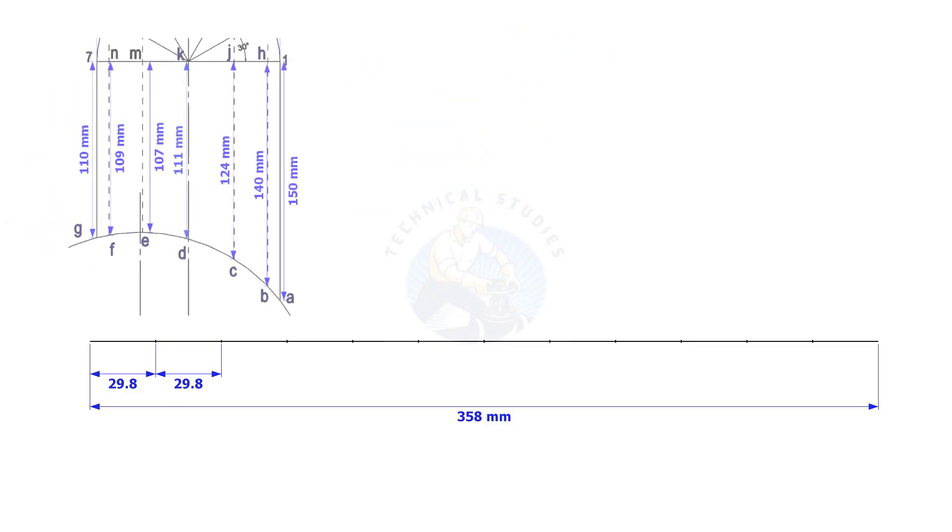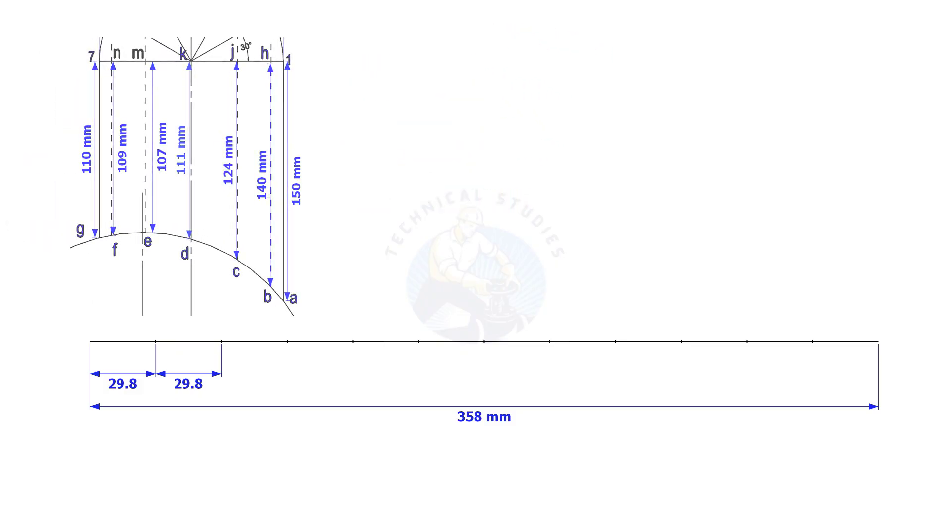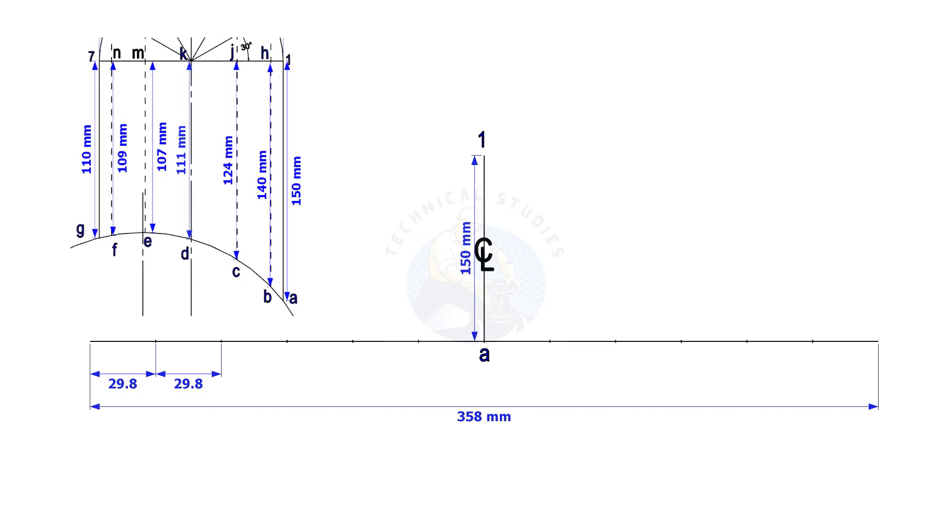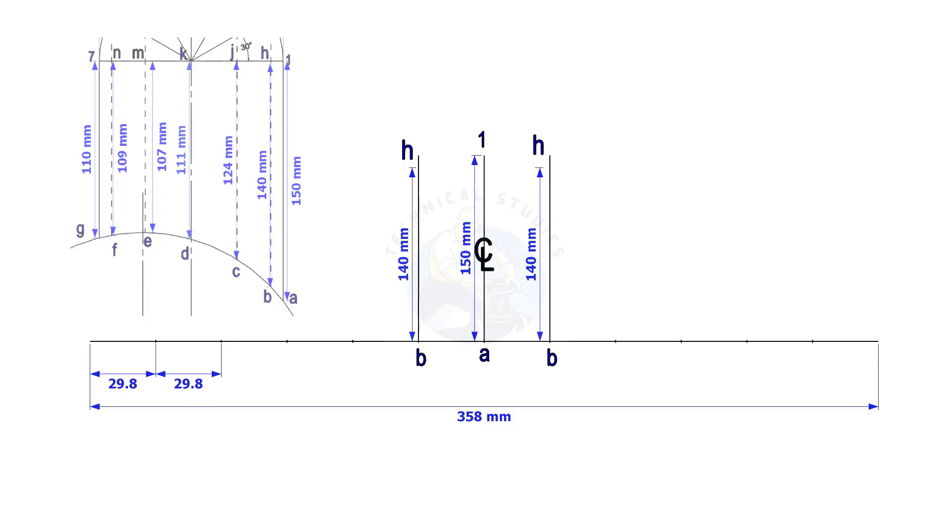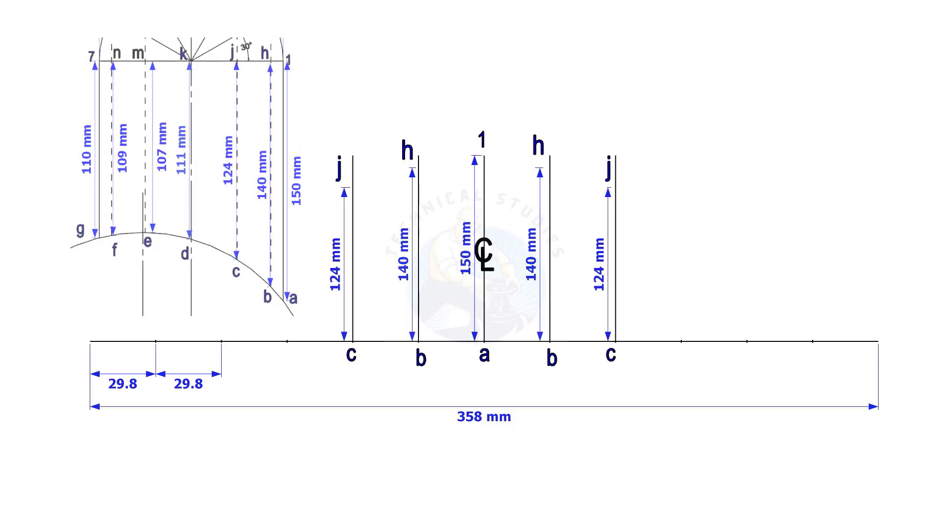Mark the dimension EA1 on the center of the line. Mark BH on both sides of the center line. Complete marking CJ etc. on both sides.